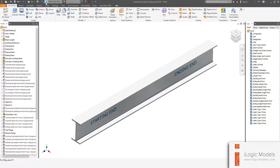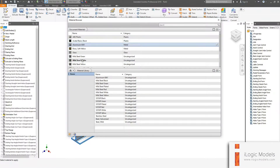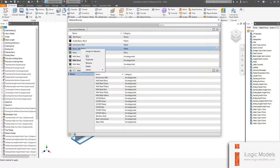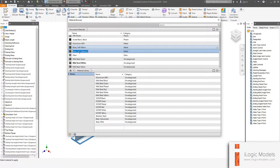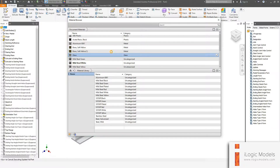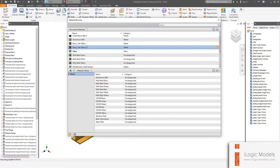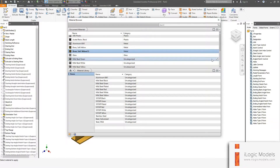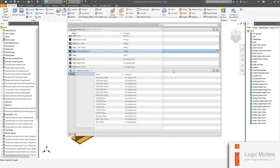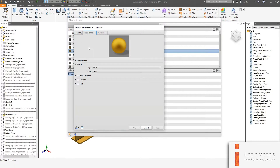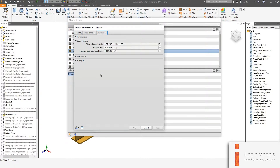Go back to the material libraries. Take any one of these materials, right-click and go Duplicate, then rename it. This name has to correspond exactly to the same name you added to the list. You can edit that material and change the appearances and physical properties for it.